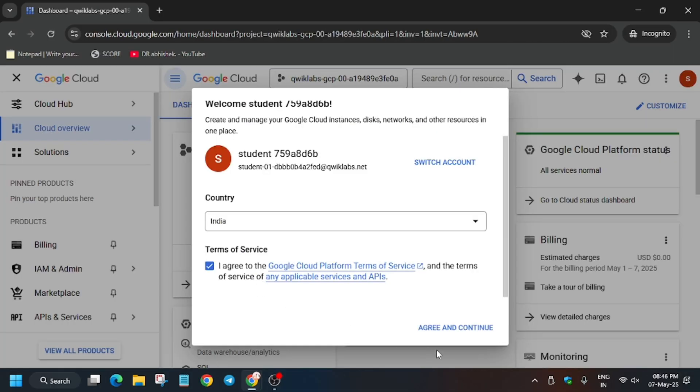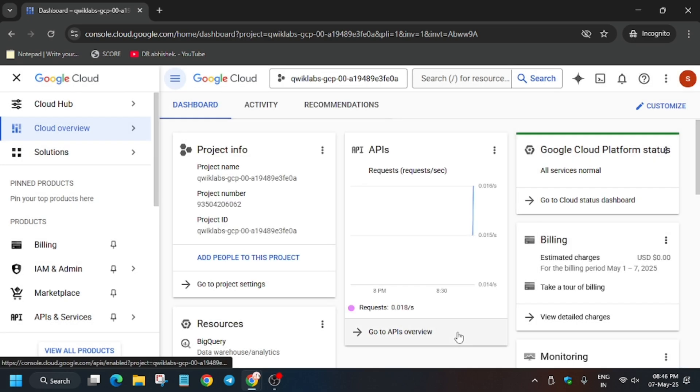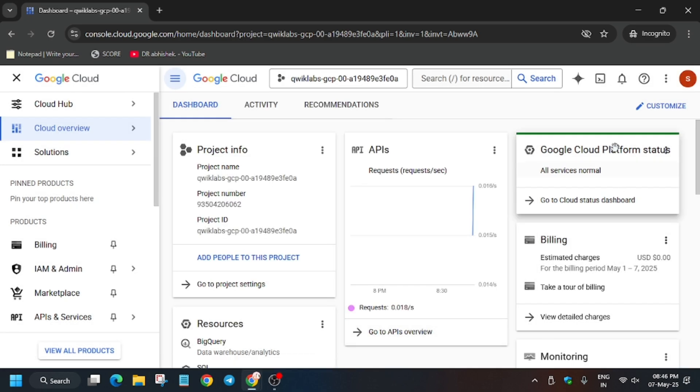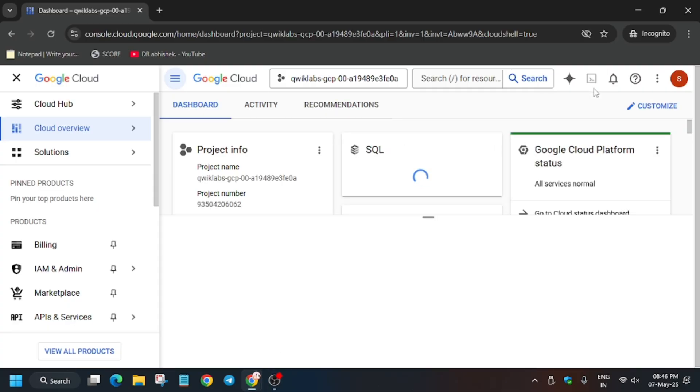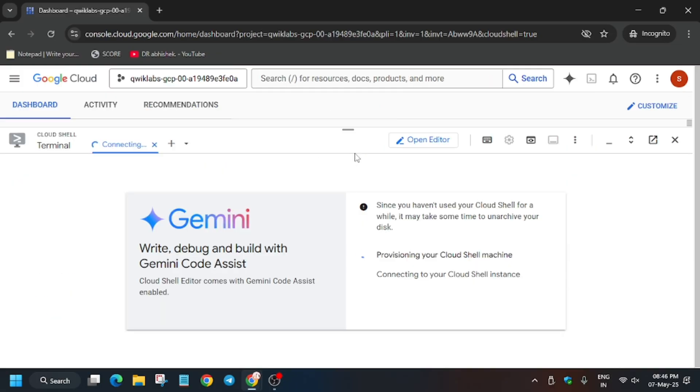Now click on I agree and then agree and continue. Now basically we have to activate the cloud shell because we will be performing the lab in the cloud shell. So now click on cloud shell button, now wait for the cloud shell to activate. Click on continue and then click on authorize.